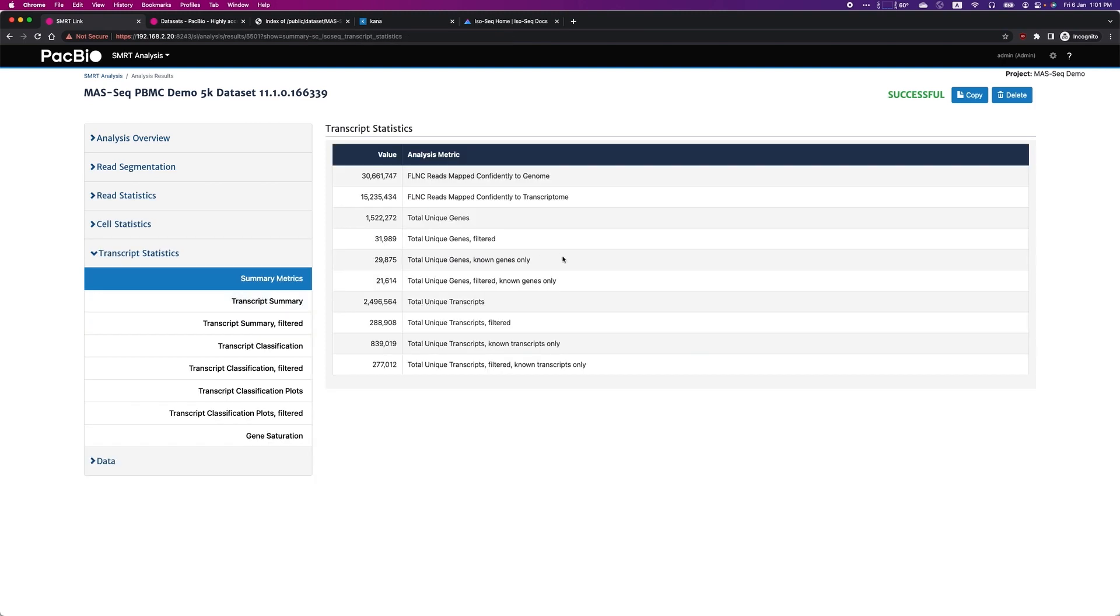Next, let's review the transcripts characteristics. Here, you can see that the majority of transcripts can be mapped to the genome.